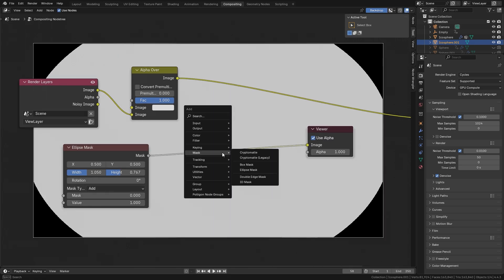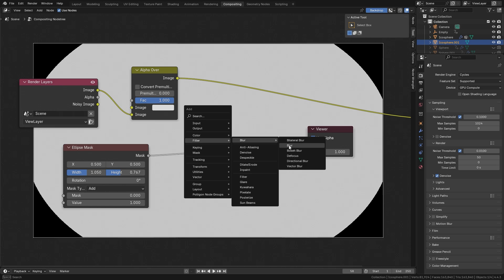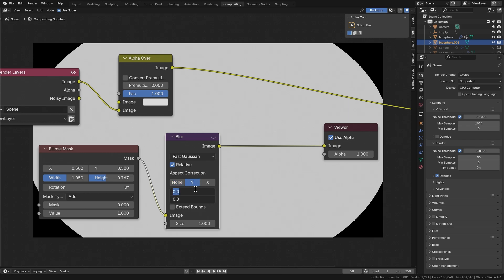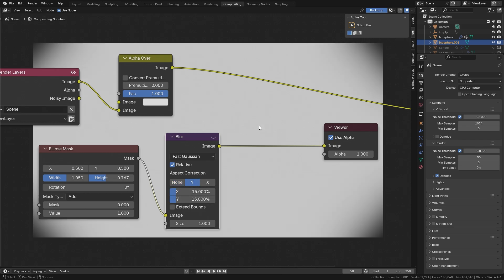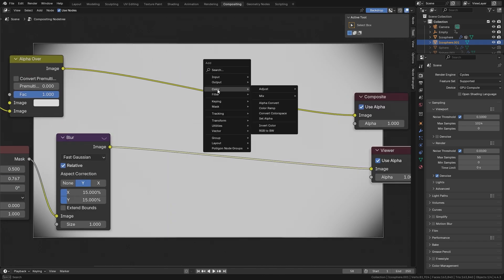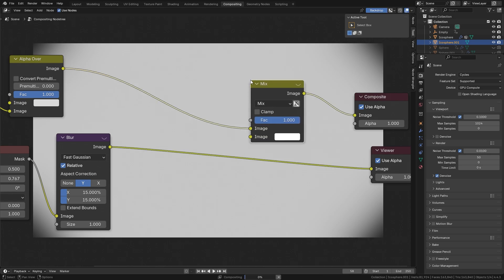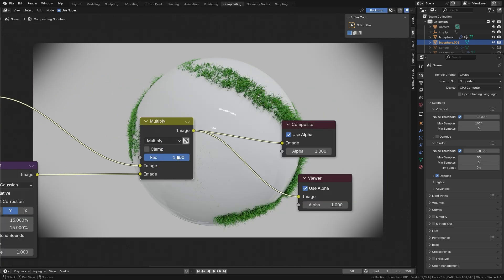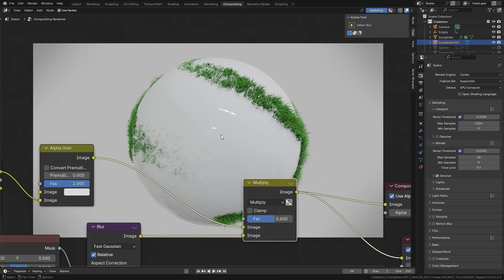To blur the vignette corners, press Shift+A, add a Filter Blur — use a normal blur node set to Fast mode, Relative, and set both X and Y values to around 15. To apply it, add another Mix Color node, plug the image into the bottom input, and switch it to Multiply to remove the white values but keep the black values. The factor controls how much effect it has — bring it down to around 0.6 for something subtle. Now all you have to do is render out an animation and you'll have a really satisfying grass growing effect.